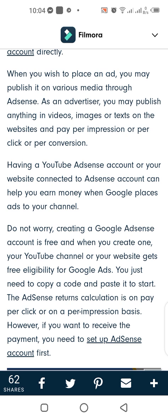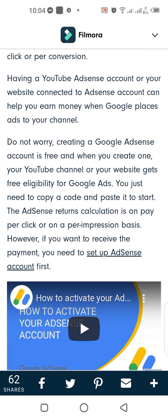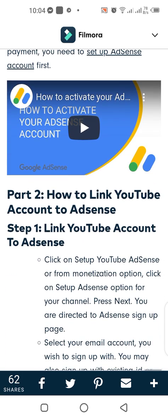Having a YouTube AdSense account or your website connected to an AdSense account can help you earn money when Google plays ads on your channel. Creating a Google AdSense account is completely free, and when you create one, your YouTube channel or website gets free eligibility for Google ads. You just need to copy a code and paste it to start. The AdSense return is calculated on a pay-per-click or per-impression basis. However, to receive payment, you need to set up an AdSense account first.